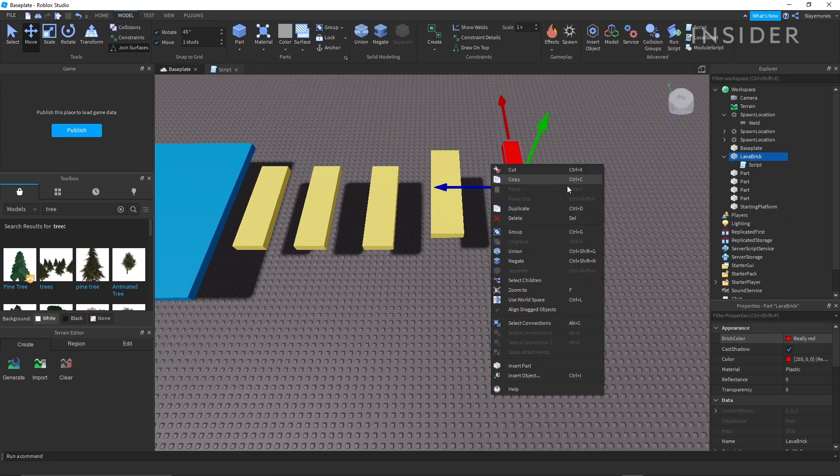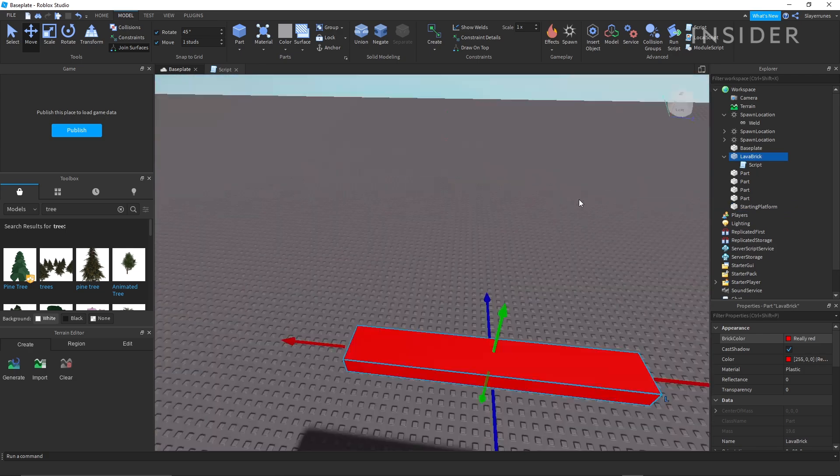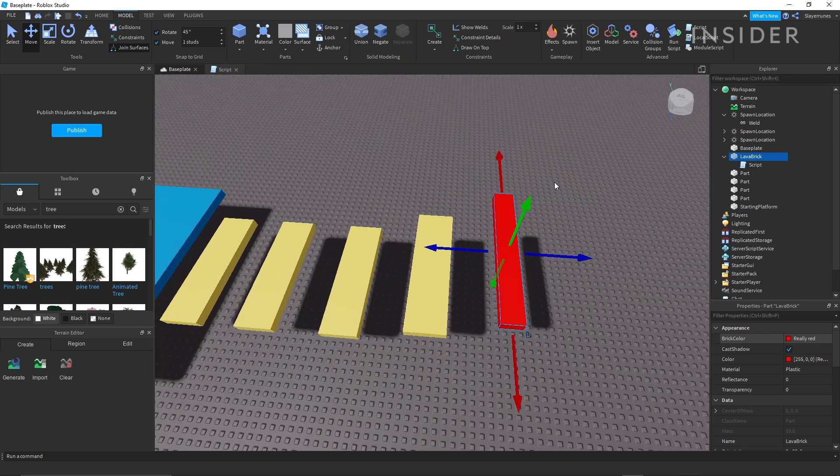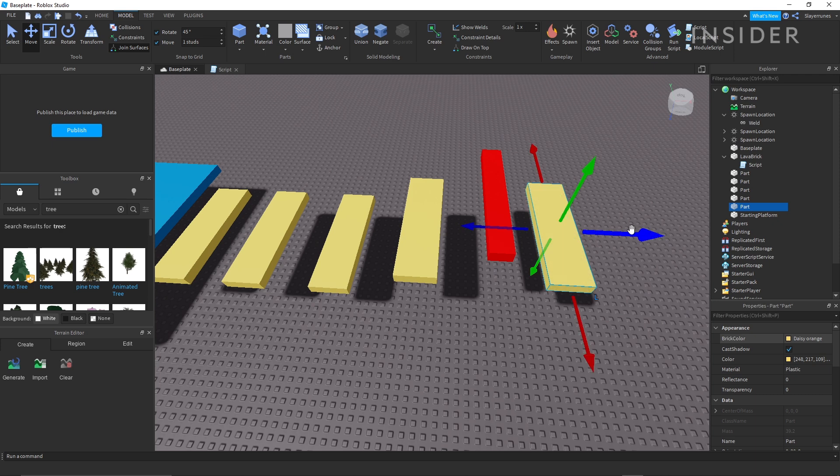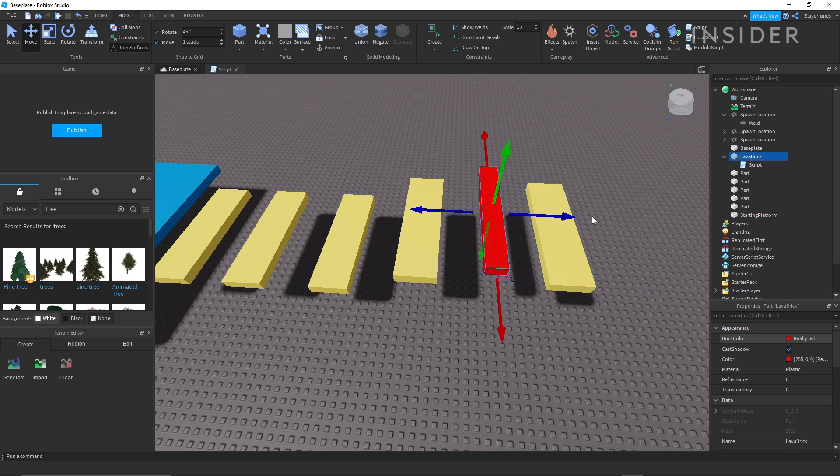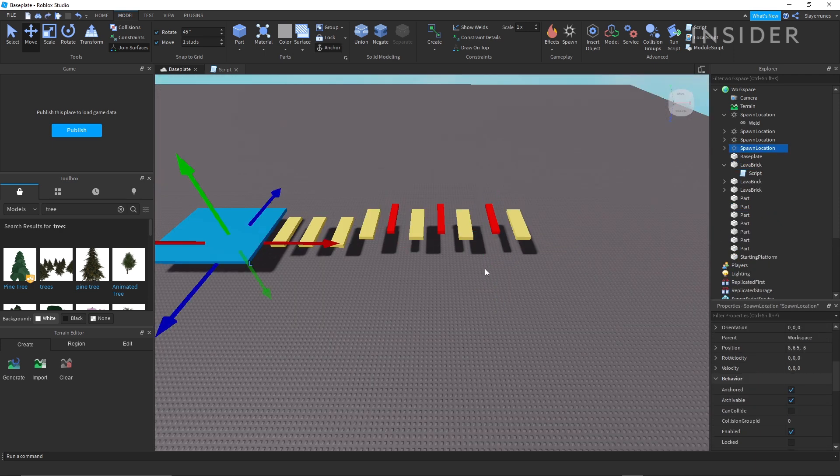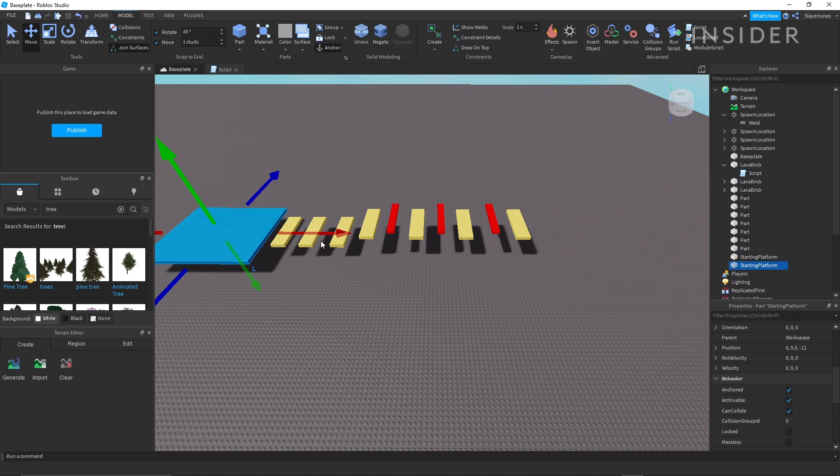And add lava bricks here at the end. Then create a landing platform for the player to act as the finishing point.